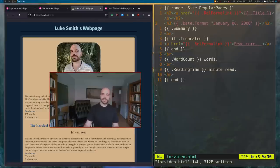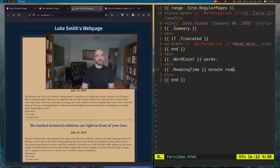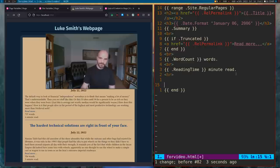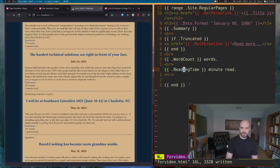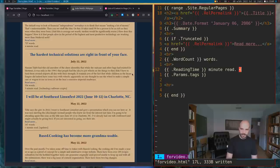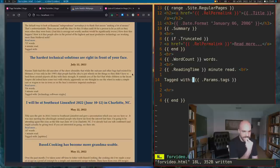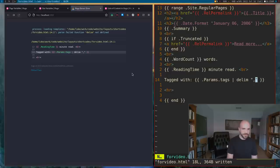Look how simple this file is — just a couple of lines. We can already include reading time, word count, the name of the article, a summary preview. You should also be able to put tag names using 'Params.Tags'. There's a delimiter function — I'm going to look this up if things break.